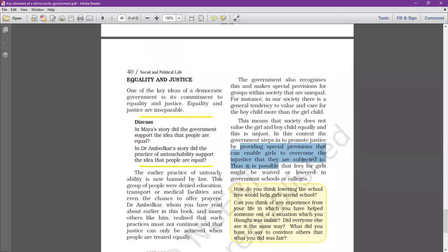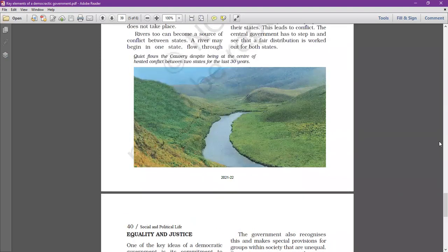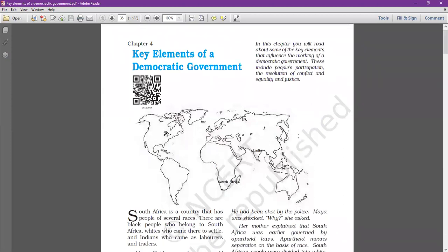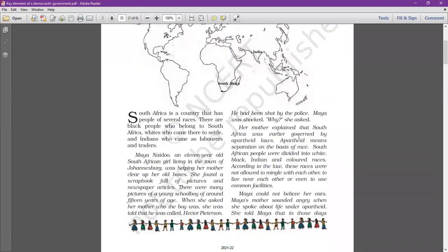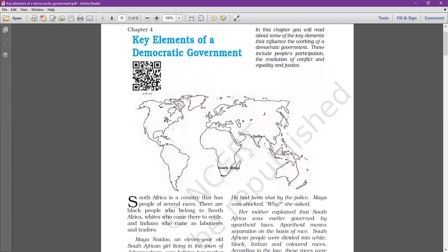Equality and justice are one of the most important parts of democracy. In this chapter we have seen what the key elements and features of democracy are. Go through this chapter, read it, and if you face any problem, do let me know. Thank you so much for joining the class.